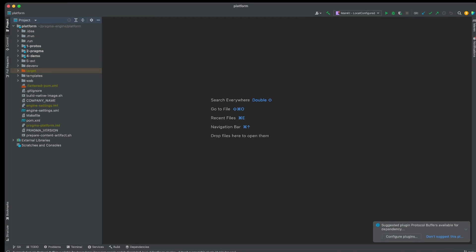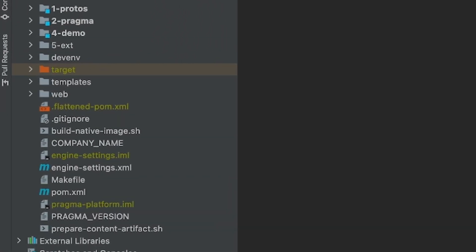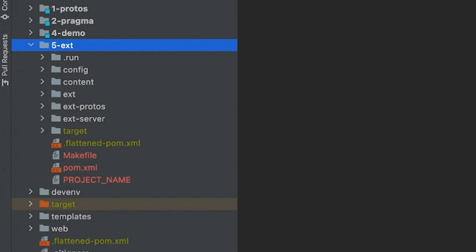As I mentioned earlier, we have a new numbered folder, 5-ext. This was created when we built the engine, and it's where you'll write all your custom plugins and extensions. By keeping your work in this folder, it allows us to easily send updates your way by only making updates and changes to 1-Protos, 2-Pragma, and 4-Demo. In other words, if you don't edit any files that aren't in 5-ext, there should be zero merge conflicts when Pragma makes engine updates.